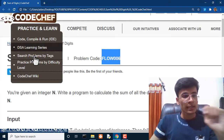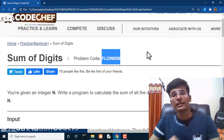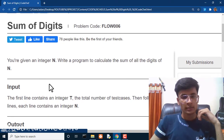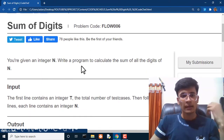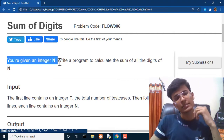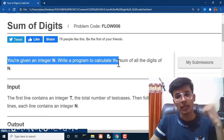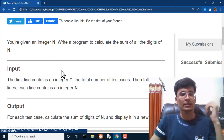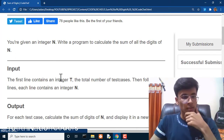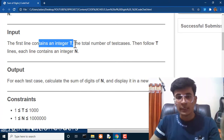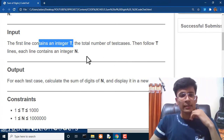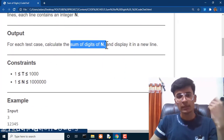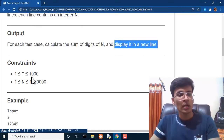You can search that code by clicking here and then going through 'search problem by tags'. Let's look at what this question is all about. You are given an integer n. Write a program to calculate the sum of all the digits of n. The first line contains integer t, the total number of test cases, followed by t lines each containing integer n. We have to calculate the sum of digits and display it on a new line.